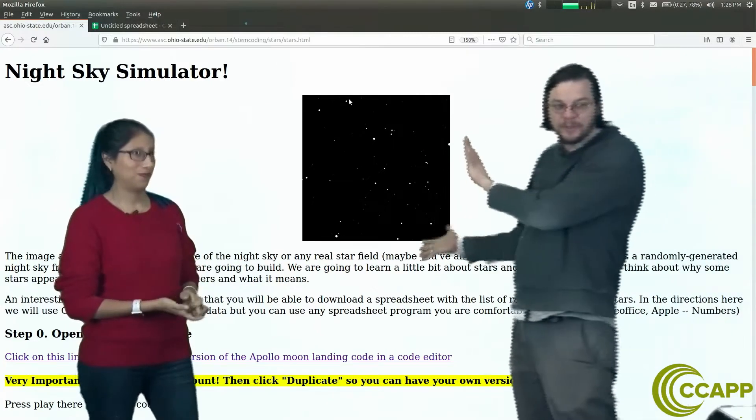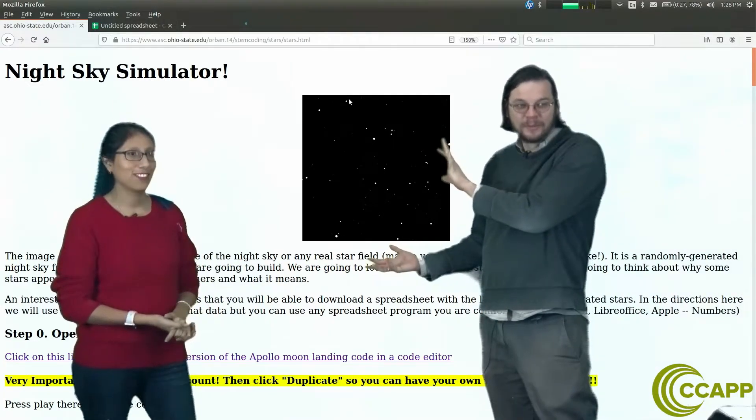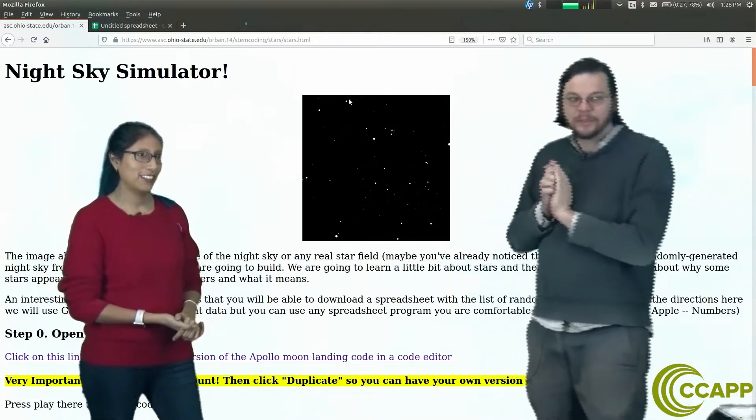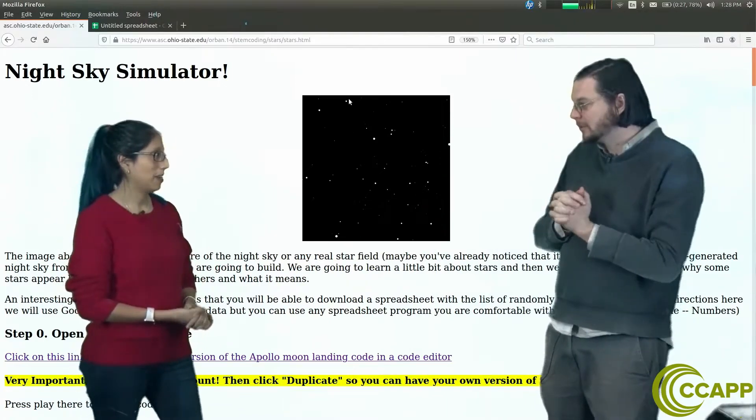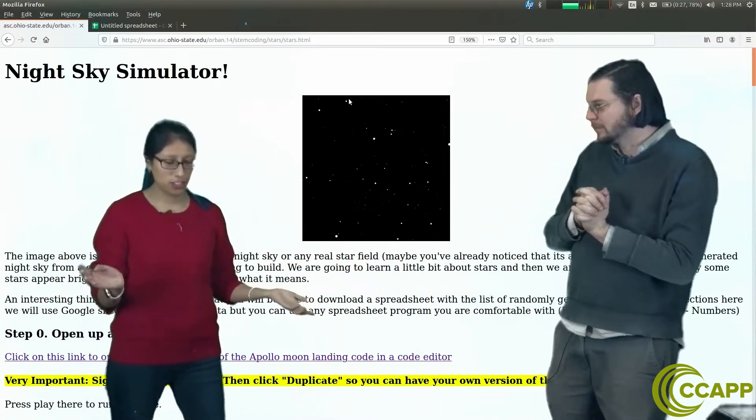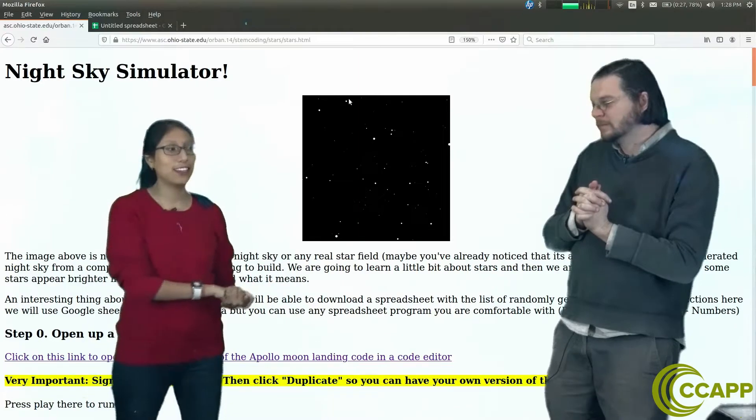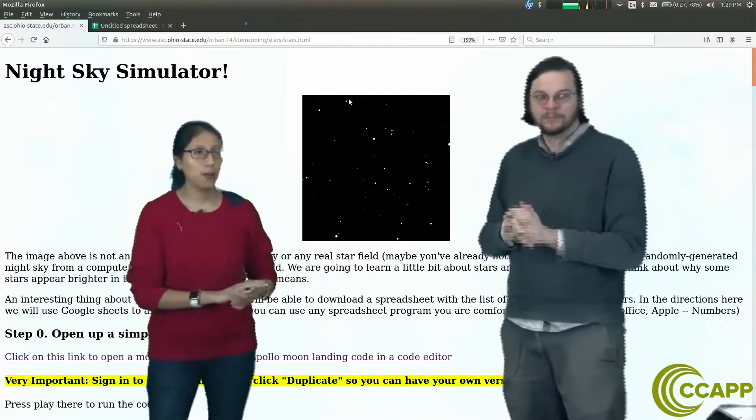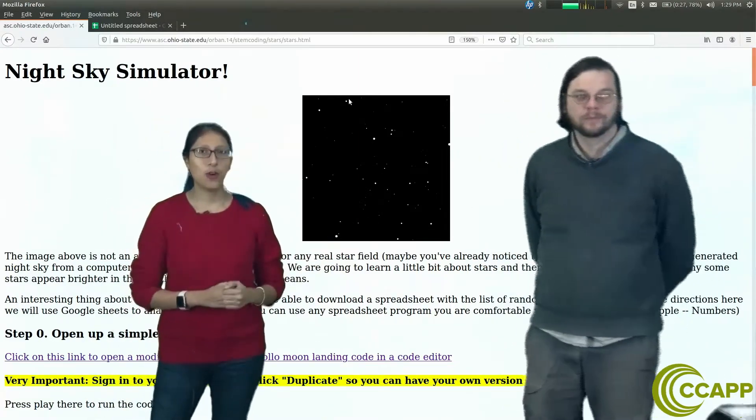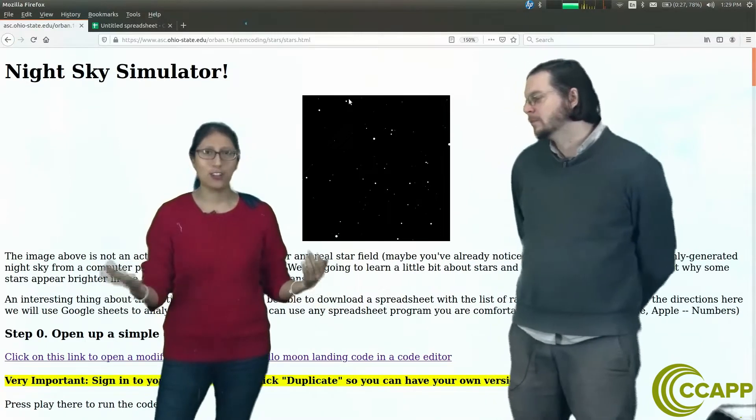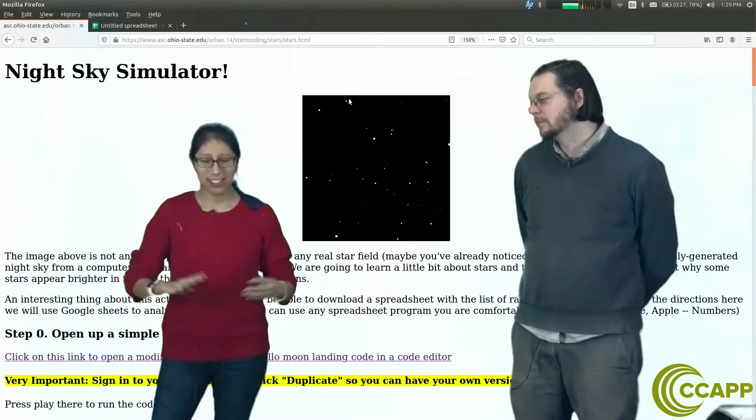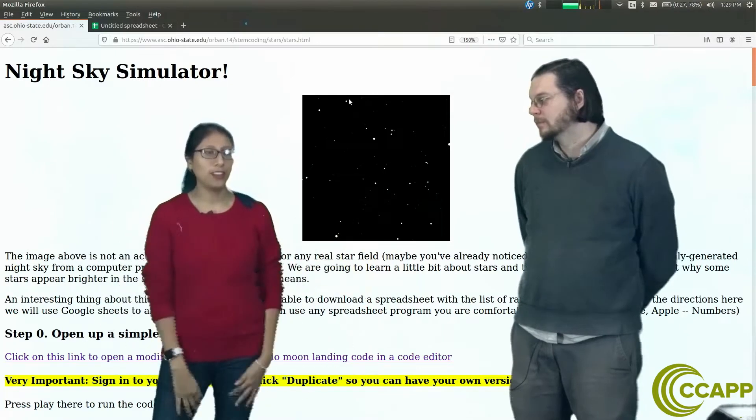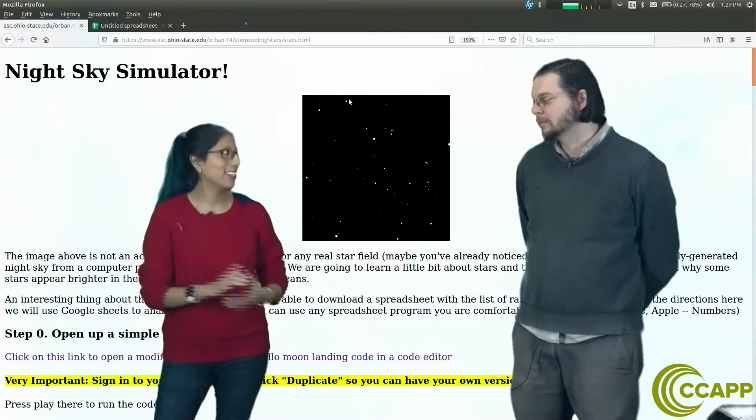This is not actually real. It looks real, kind of, but it's actually computer generated and we're going to make code to do this. Another cool thing we're going to do in this activity is analyze some data that we make while we make these stars. Analyzing data is really important. I do it a lot in my research because it lets us learn more about what we're studying.